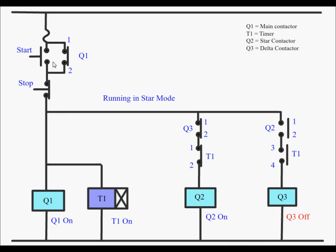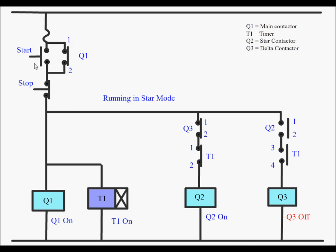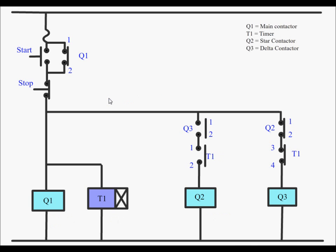This is the simulation of the control circuit. As you can see when the start button is pressed, Q1, T1 and Q2 are on and motor is running in star mode. After some time Q2 opens and as you can see Q3 is closed and now motor is running in delta mode.